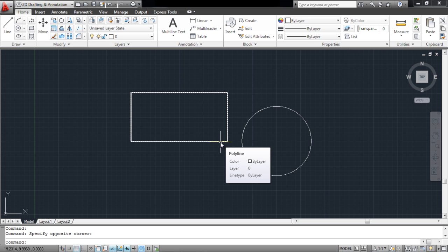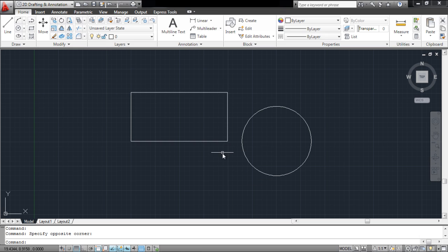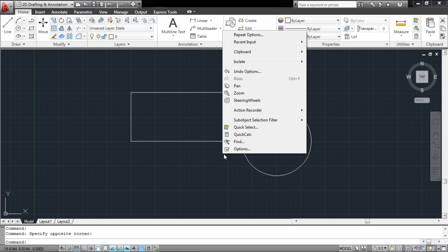Sometimes, this feature might get in the way of your work while working on complex drawings, and you might want to disable this feature. To do so, right-click anywhere on the screen and select Options.